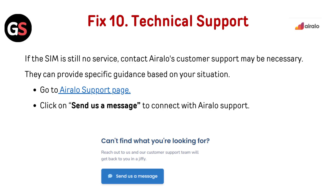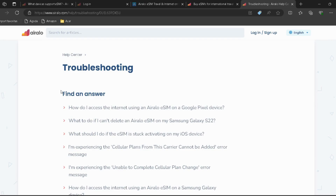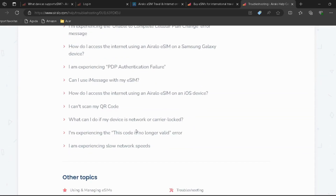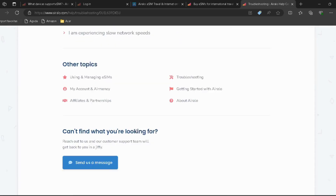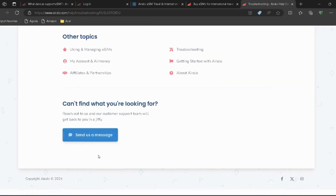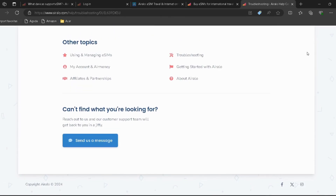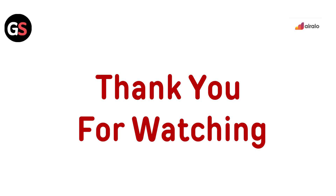Technical support — if the package is yet to activate, contacting AirLo's customer support may be necessary. They can provide specific guidance based on your situation. Go to the AirLo support page (link in the description) and click 'Send Us a Message' to connect with AirLo support.